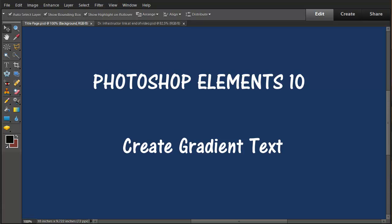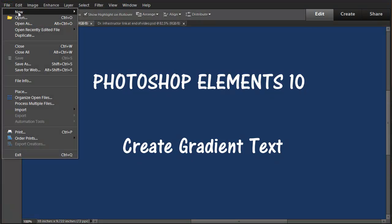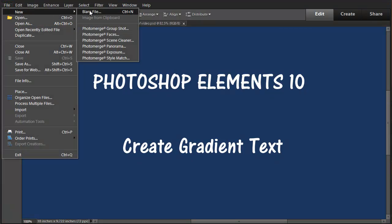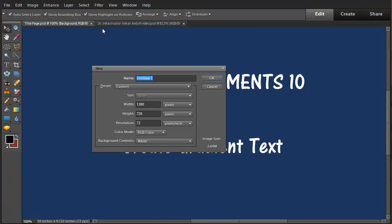This is a video about creating gradient text in Photoshop Elements 10. We'll start here by creating a new blank file. I'll pick 1280 by 720 with a white background.